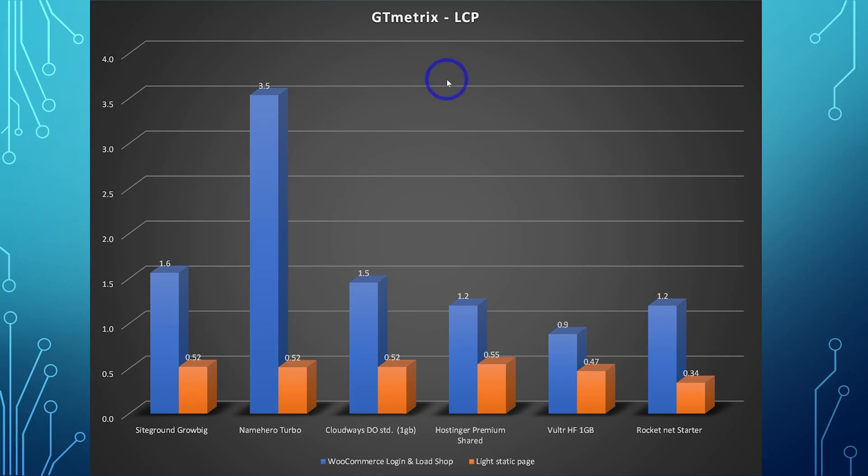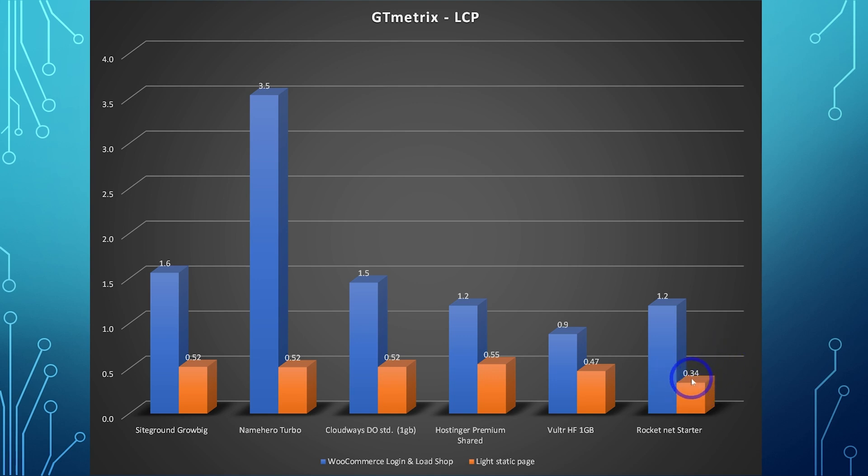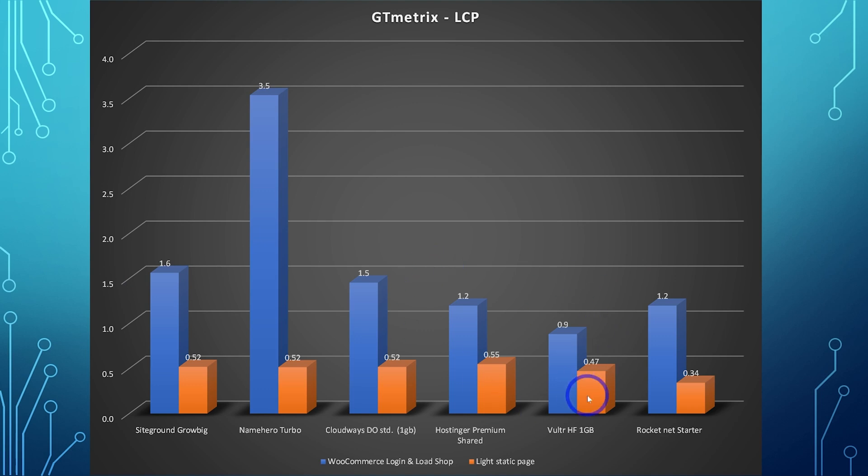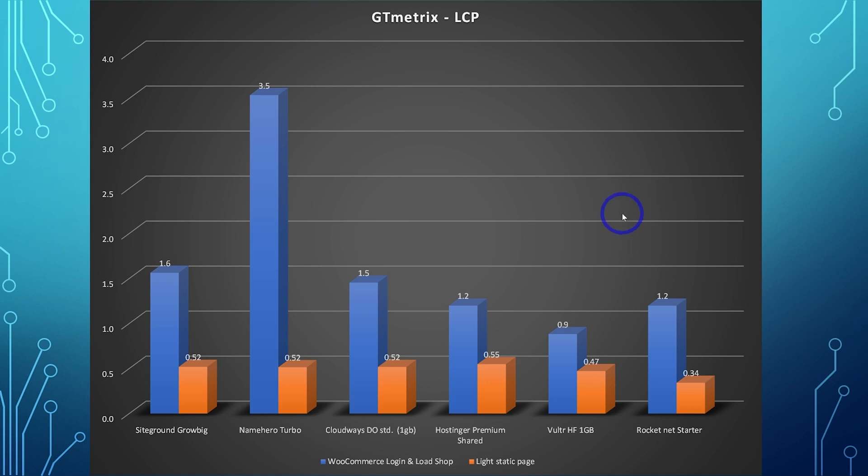All right. So when we look at these GTmetrix times in comparison to some other hosts we've tested on Ideaspot, Rocket.net is pretty close to being the fastest one that we've tested on the channel. The lightweight static page was actually the quickest, 0.34. Previous best was vulture high frequency 0.47. And the shop page, it was equal quicker as Hostinger and ultra high frequency is still the fastest for WooCommerce. But this one, just be aware that this one is an unmanaged VPS. All of these other ones that we've tested here are managed WordPress hosts. So a little bit more responsibility on yourself for managing the server. These ones will have server management included in their price. What I'll do is I'll link some of these other videos in the description as well. If you want to check out some of these other products to compare them with.